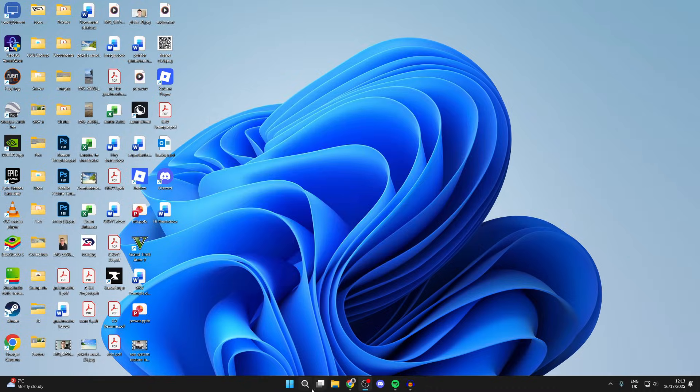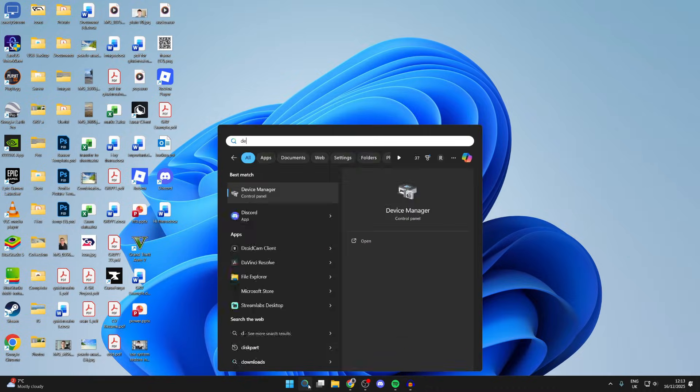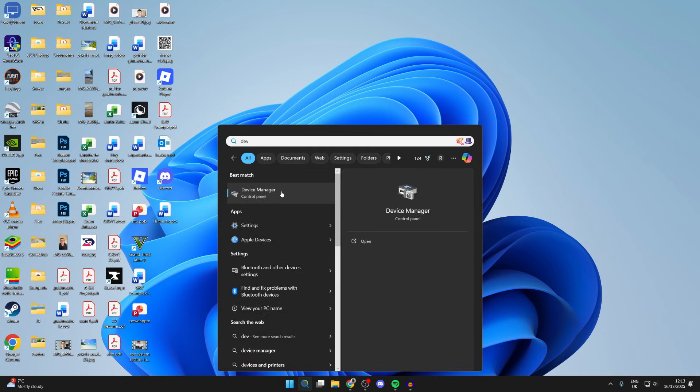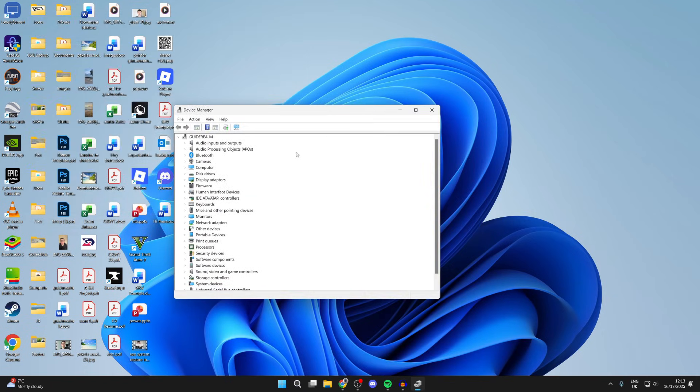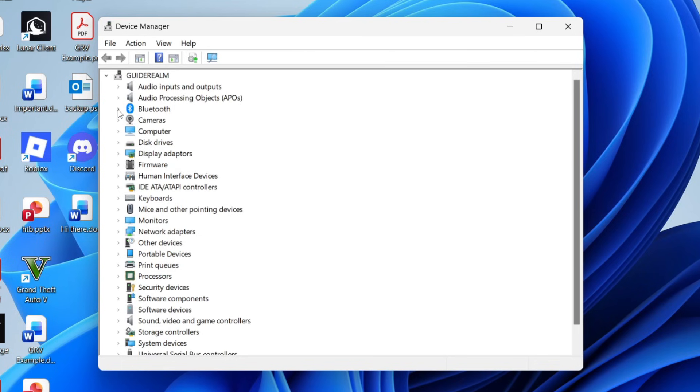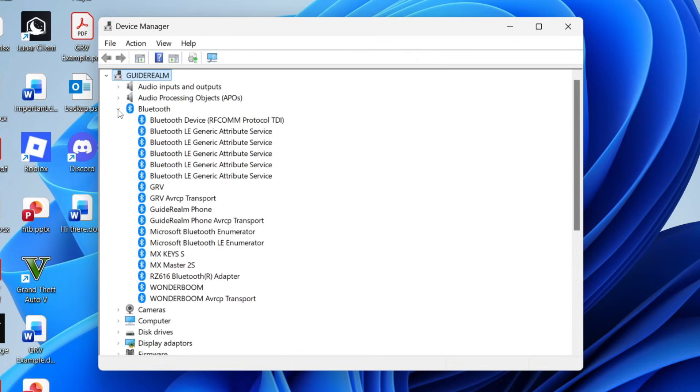Then what you need to do is press search at the bottom and type in device manager. In here, you need to find this section for Bluetooth, and you can expand it by pressing the arrow to the left.